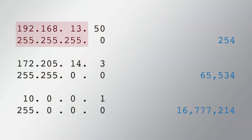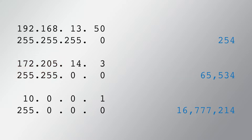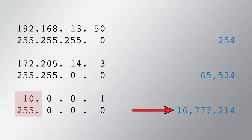With three octets masked, up to 254 hosts can be added. With two octets masked, up to 65,534 hosts can be added. With only one octet masked, up to 16,777,214 hosts can be added.